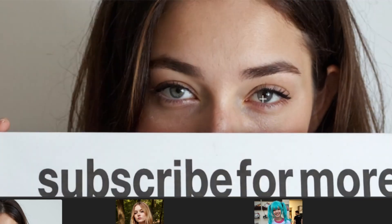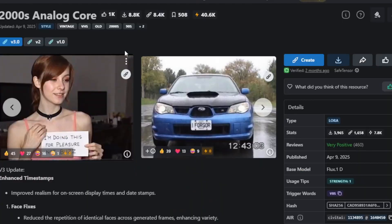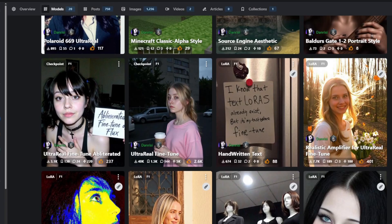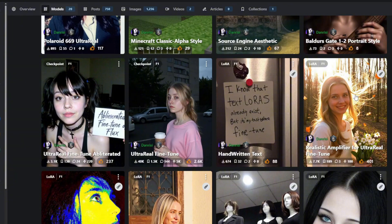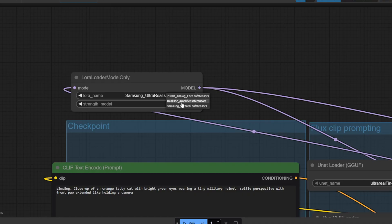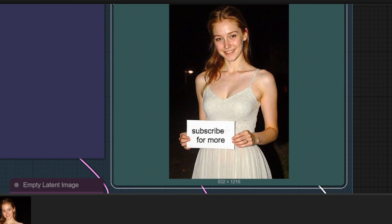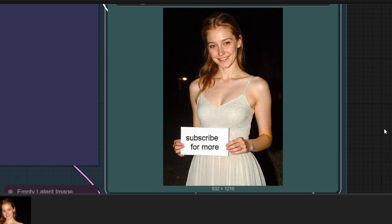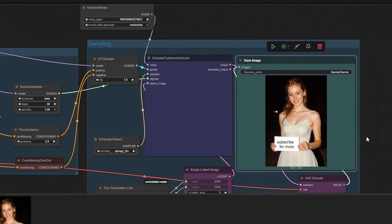I've also went ahead and downloaded the Greenscape Ultra Real and the 2000's analog core LoRa model and put both of these models under the LoRa folder. I'm going to be testing out these two LoRa models and compare them to the Samsung Cam Ultra Real LoRa model. For the prompt, I'm going to be using this text with the reddish brown hair pulled back holding a sign subscribe for more and this is the result that I got. And indeed the result is extremely good with a very realistic look.